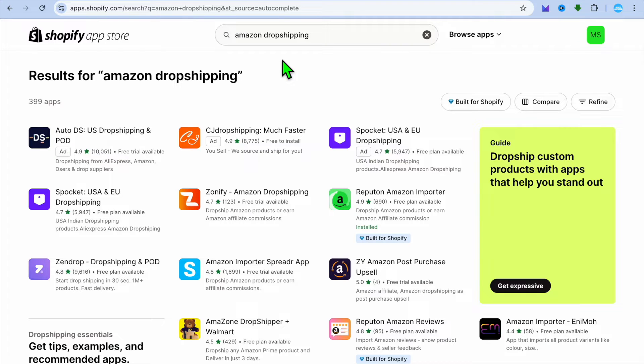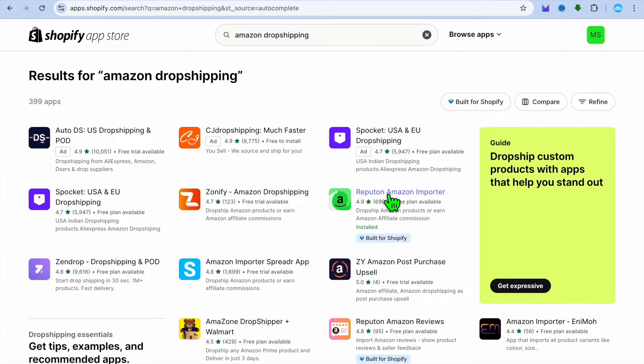After typing in Amazon dropshipping, the app that we'll be using for this example is Rebutton Amazon Importer.